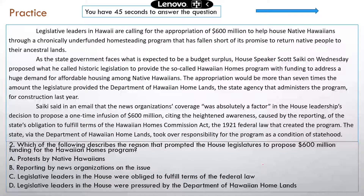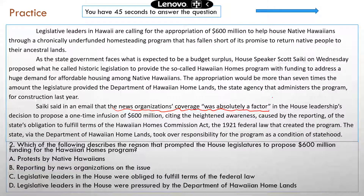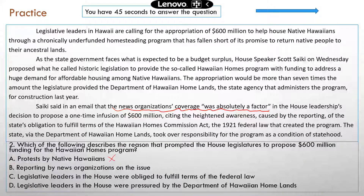Question two: Which of the following describes the reason that prompted the House legislature to propose the funding for the Hawaiian Homes Program? That information is in the last paragraph. Saiki said in the email that the news organization's coverage was absolutely a factor — meaning that because of the reporting by news organizations, the issue was brought to the legislature's attention, which is why they're proposing the funding. Option A — protests by Native Hawaiians — has no mention in the passage. Option B — reporting by news organizations on the issue — is the correct answer.